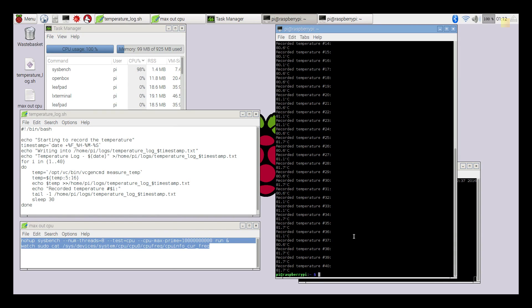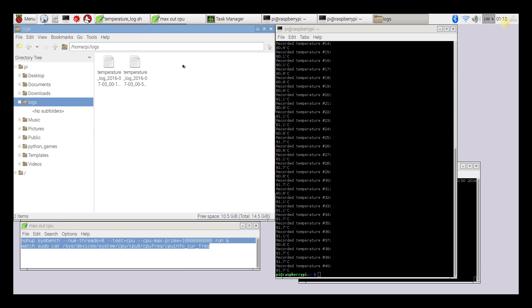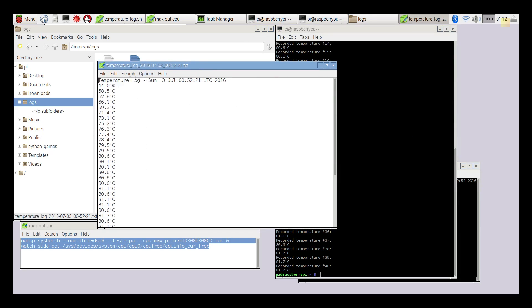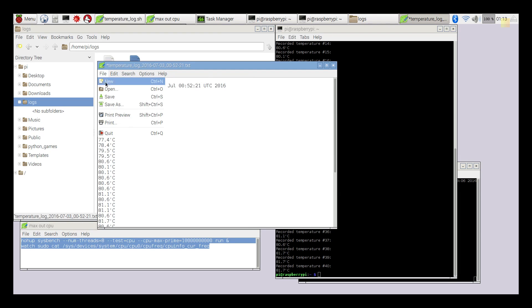All right, so the eBay heatsink test is done. The highest we reached was 81.7 degrees celsius. Let's go into the log file and mark this log as 'eBay sync.' I'll go ahead and install the FLIRC case and run the last benchmark.